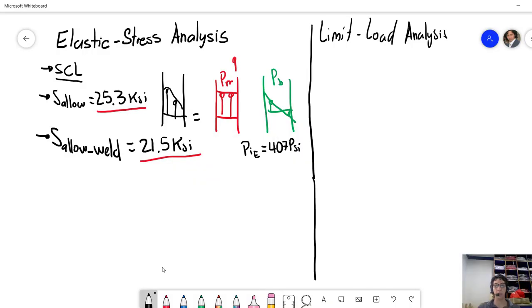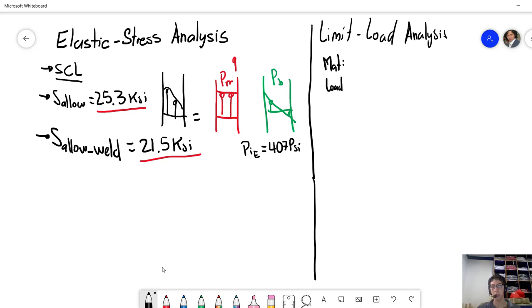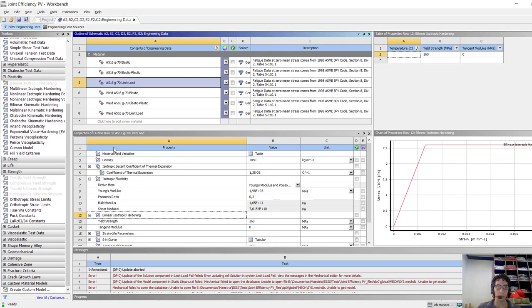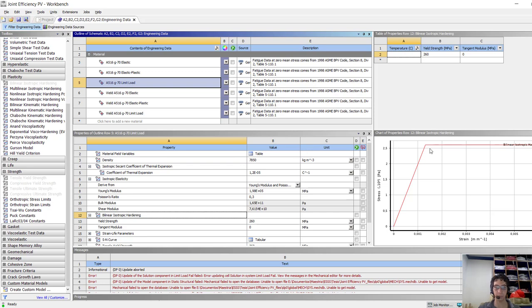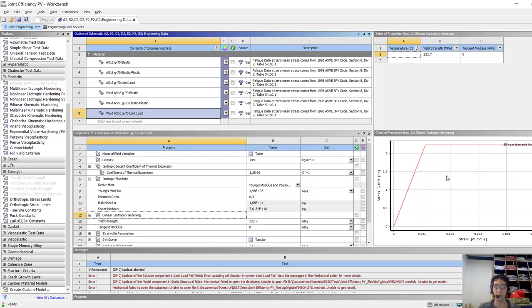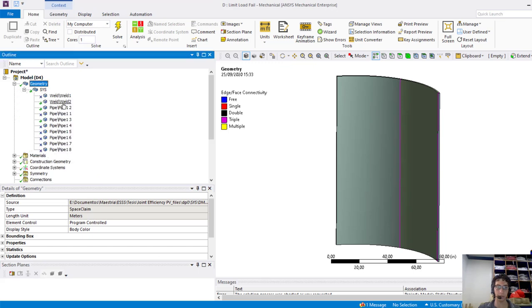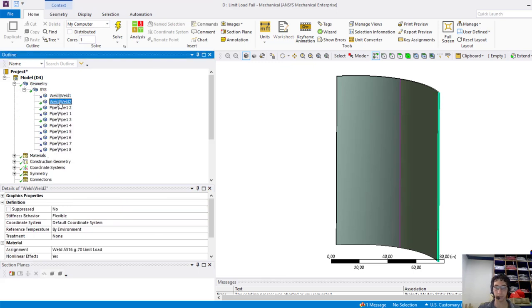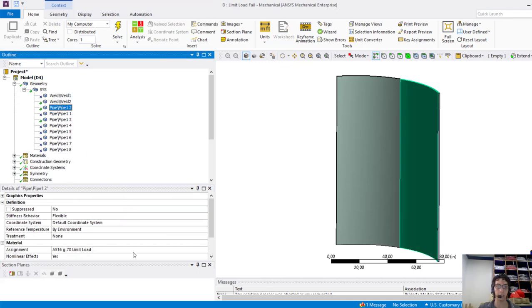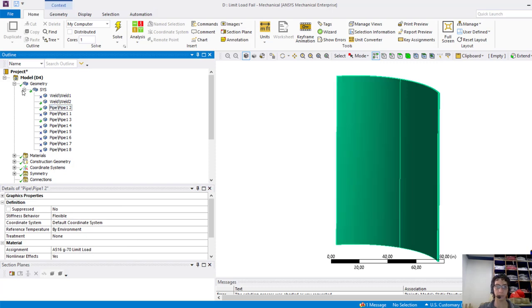Okay, now when we do a limit load analysis, we need to define carefully the material properties and the load. The material properties, as we saw earlier, are fully elastic perfectly plastic material, as you can see here. And the weld strength is reduced by a factor of 0.85 times. So you define this in your model here, for example. We have the limit load for the weld and the limit load for the pipe.